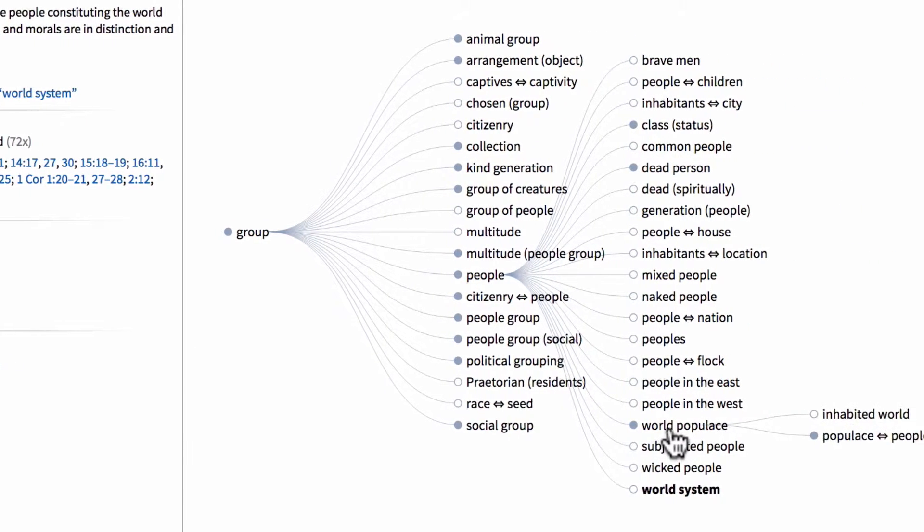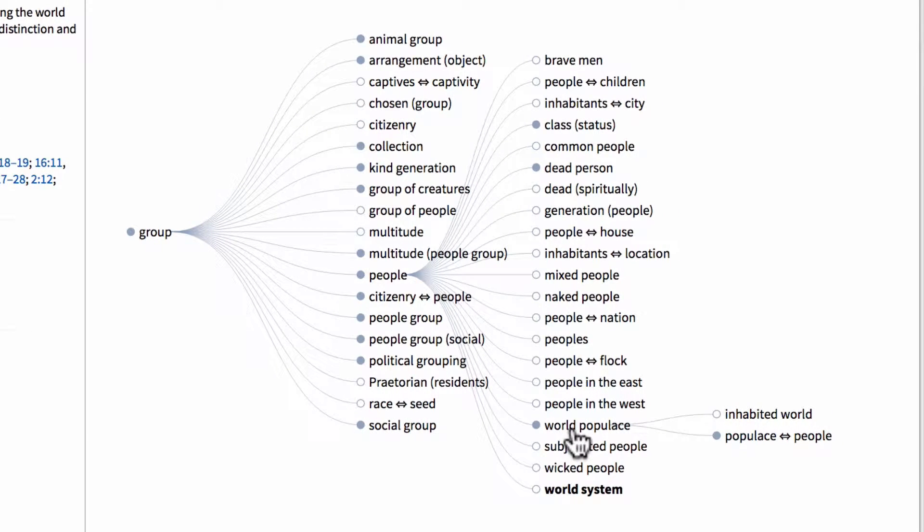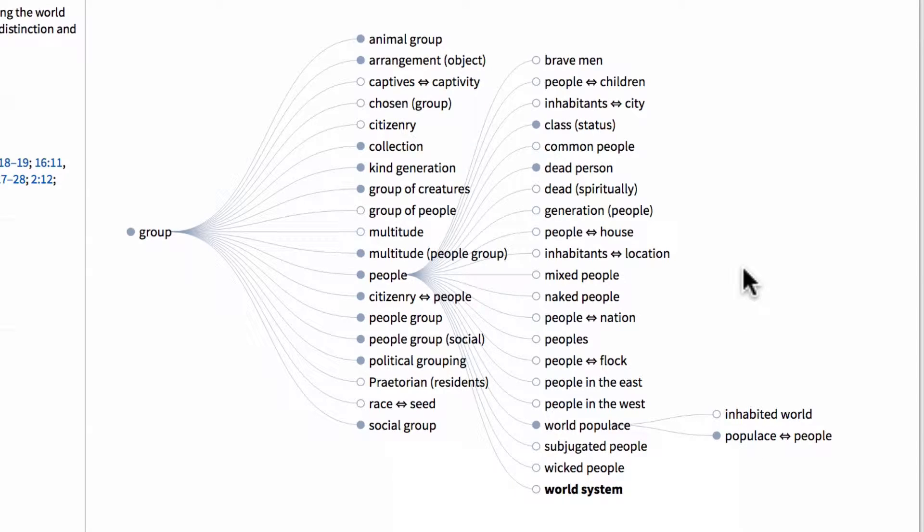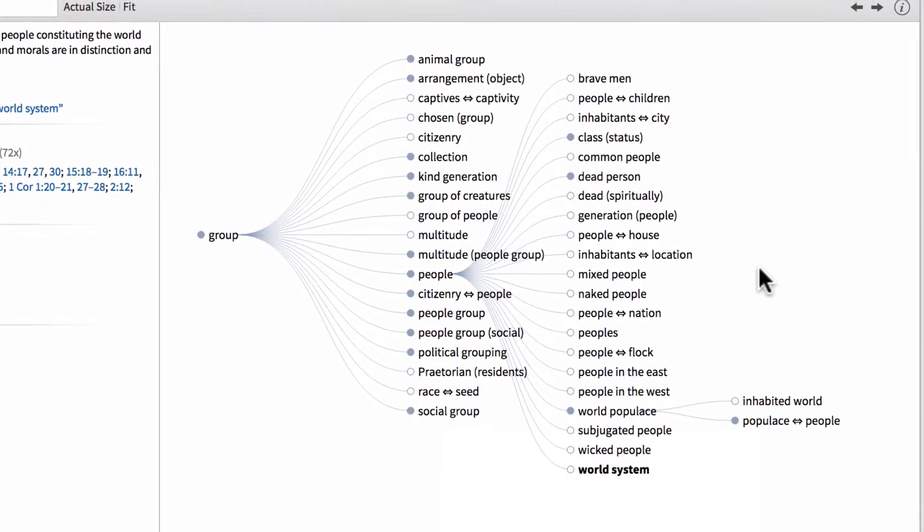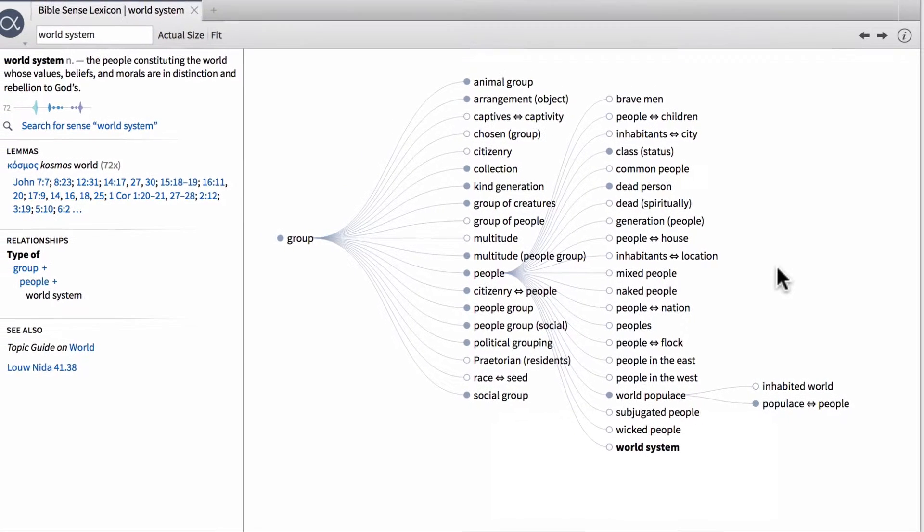So if we click that, you can see the additional things that branch out of that. The inhabited world as well as populace people. And those will have different lemmas attached to them as well as different usages and verses. So that's really a rundown on how to leverage this particular window within the Bible sense lexicon panel.